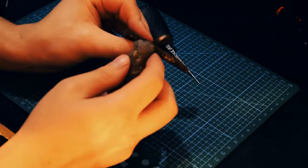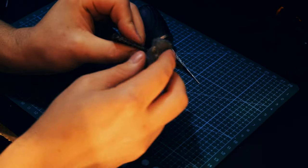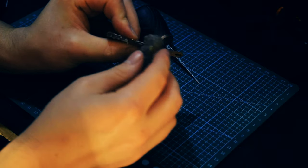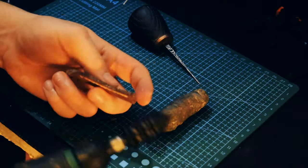To finish the edges of the sheath, I used some beeswax I had and a dremel with a burnisher attachment.